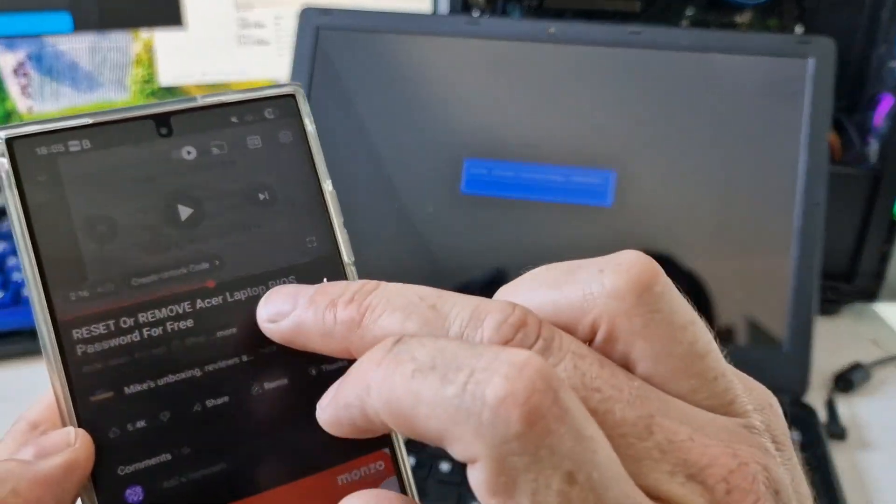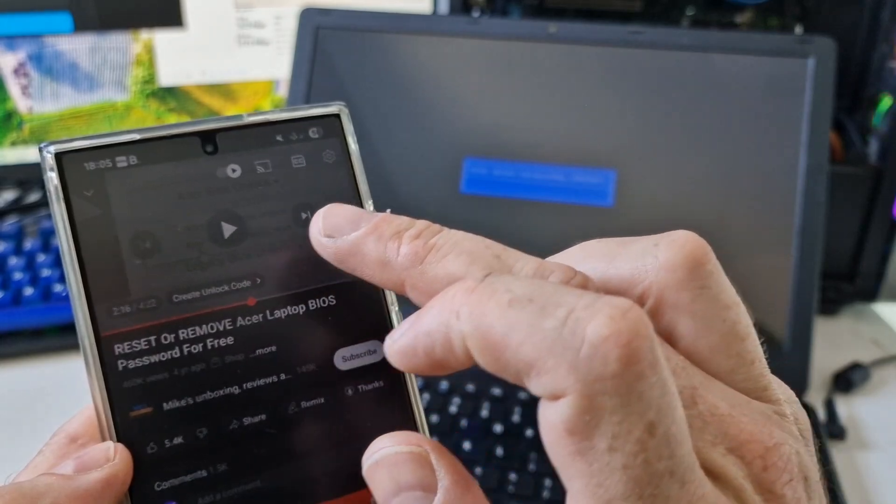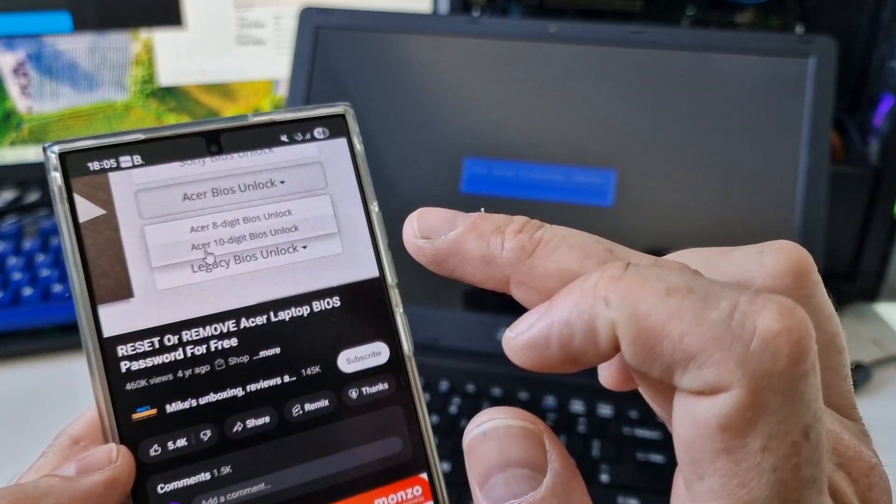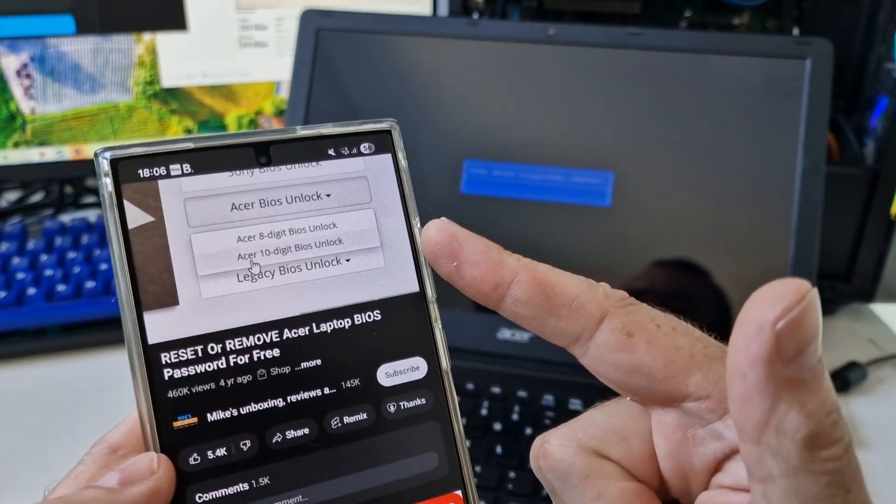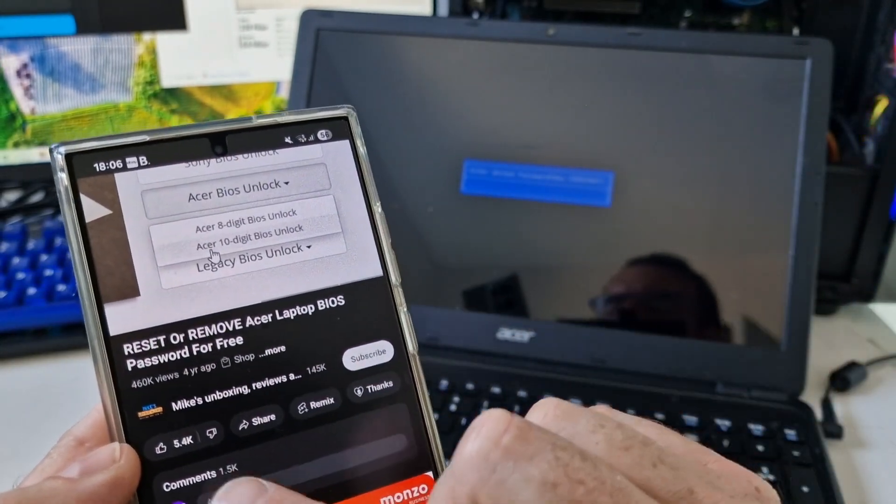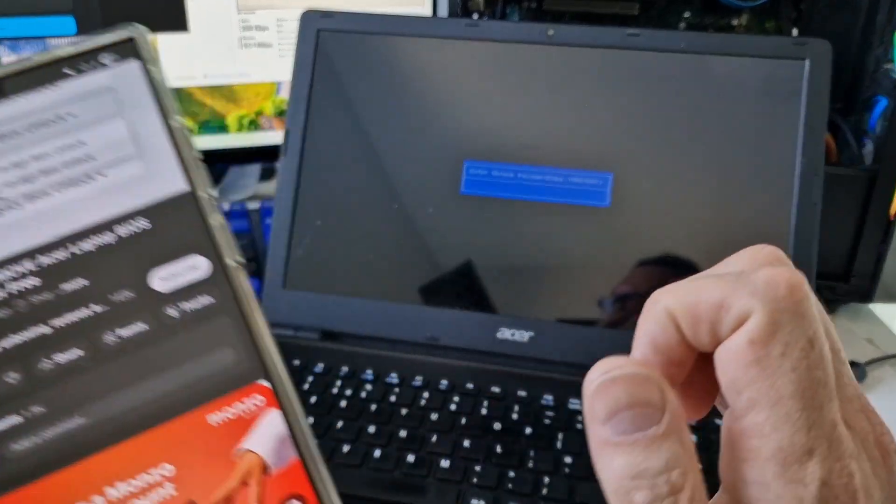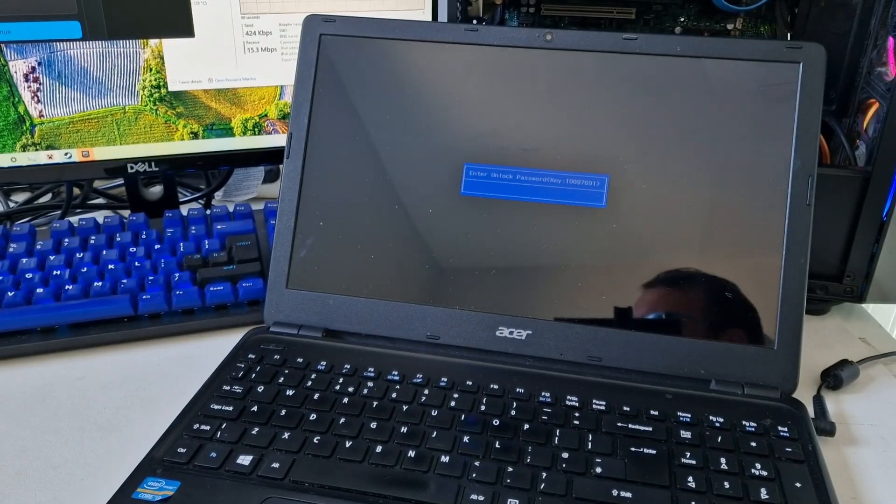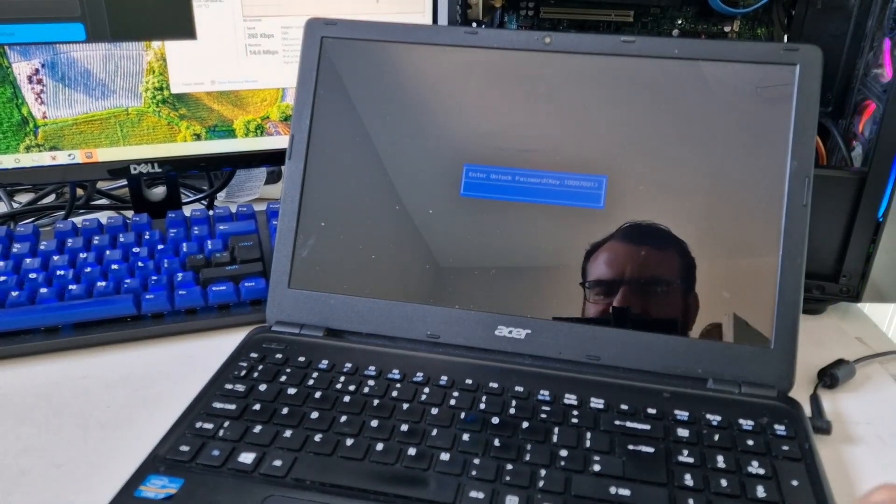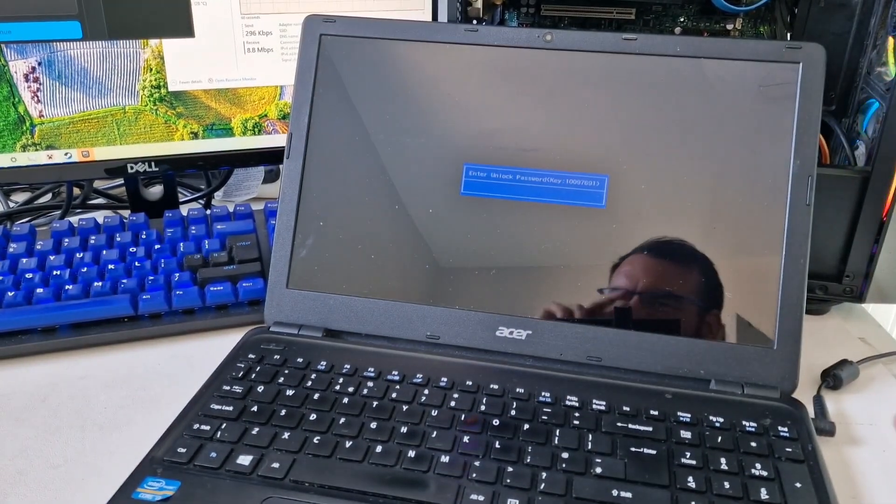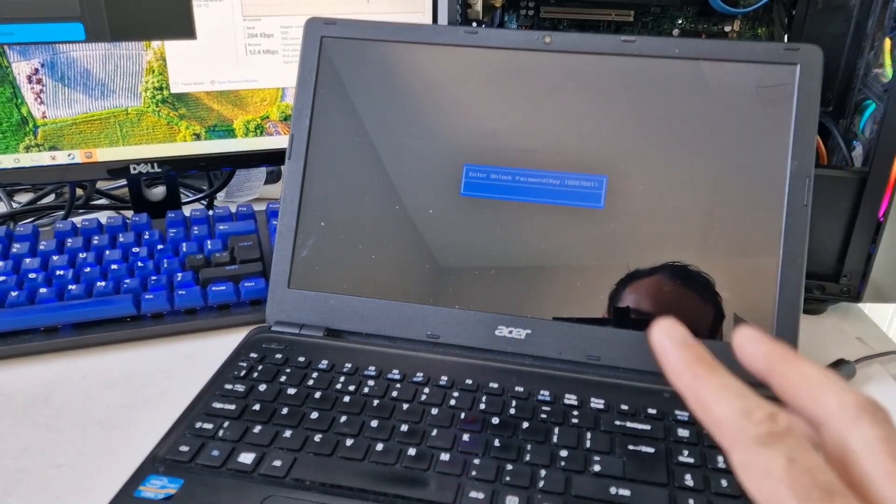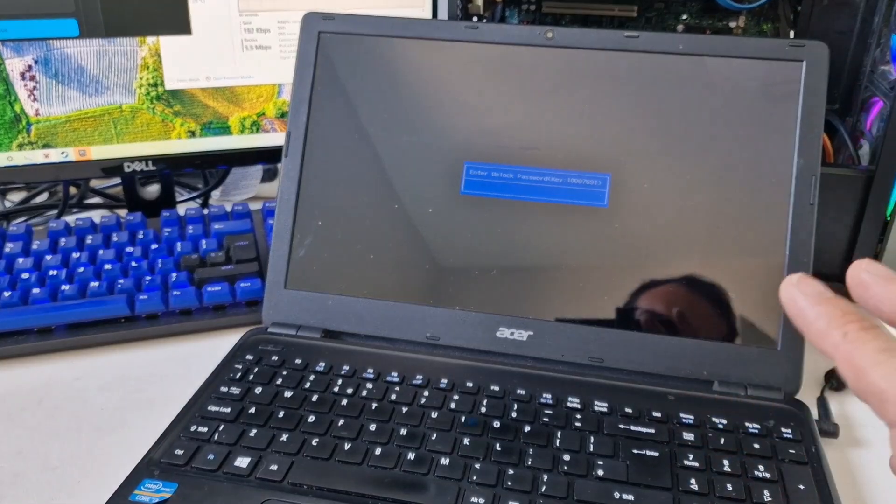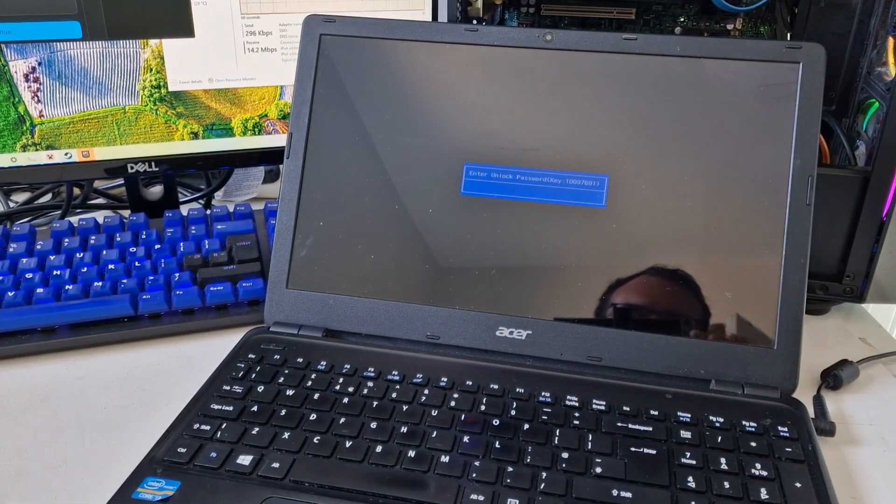If you go to BIOS bug.com as shown by Mike's unboxing, thanks very much to Mike's unboxing YouTube channel. I'll go do that now and hopefully get a key to unlock this.